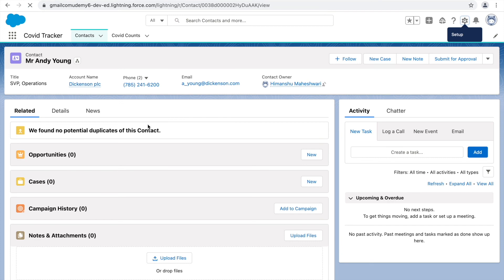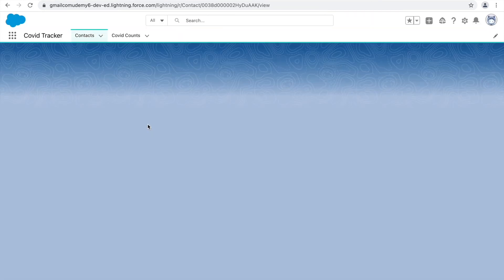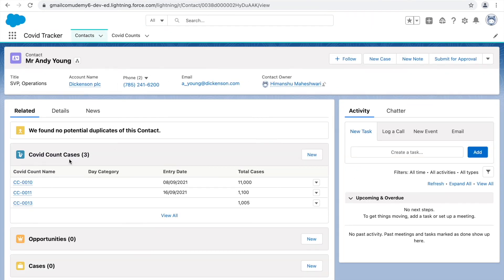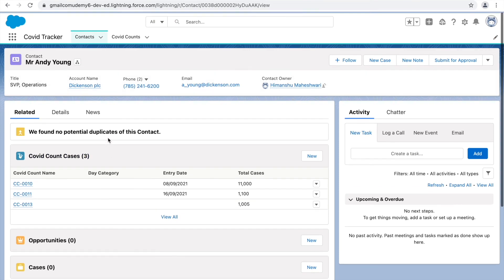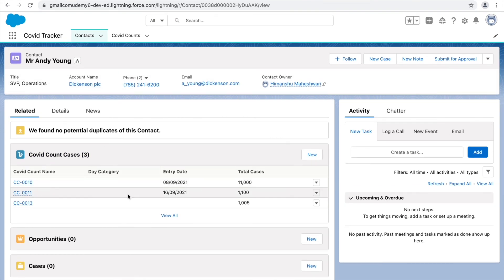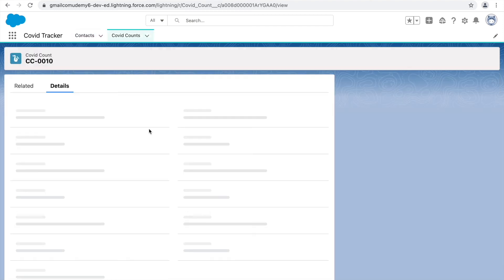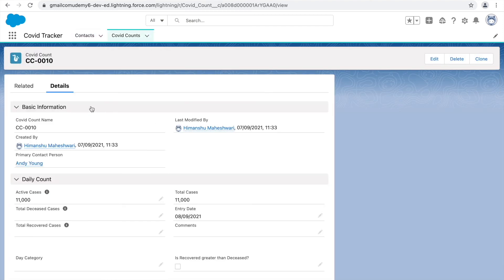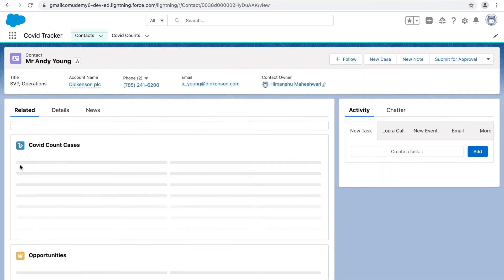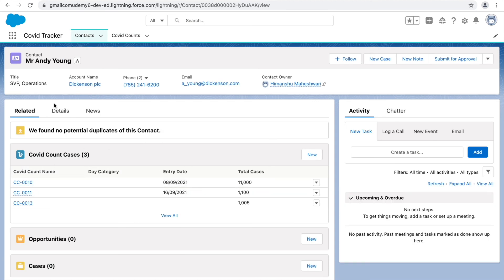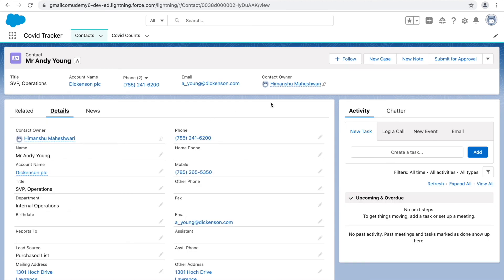Once saved, the page layout reflects the changes. COVID count cases is now right on top for a more focused view, with those fields visible. Clicking any hyperlink opens the child record directly. To go back to the contact record, use the hyperlink provided. That was about relationships in Salesforce — master-detail and lookup. Let's see what we have in the next session.